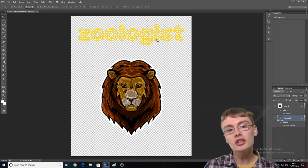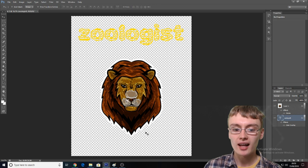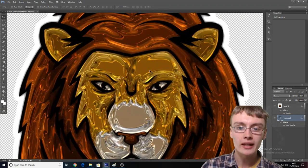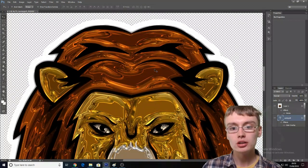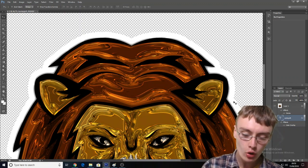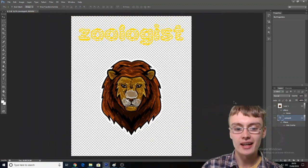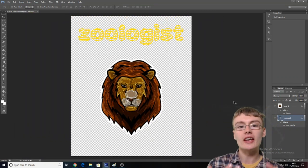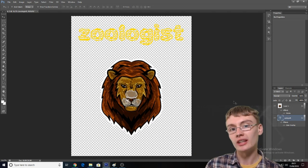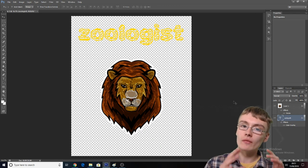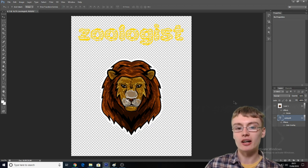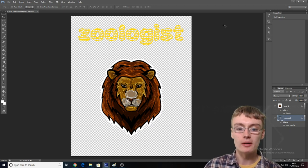So what we've got here is a very, very basic design — "zoologist" — and then we've got a lion's head here that I've actually added a stroke to. If I zoom in using the Control and Plus key, you can see I've just added this little white sort of rim here, which is called the stroke, and that just gives it a little bit of elevation from the t-shirt itself.